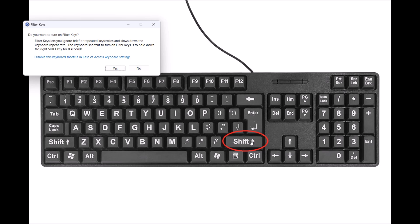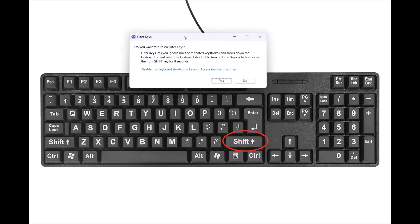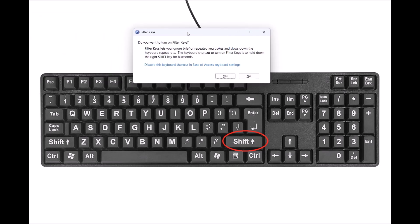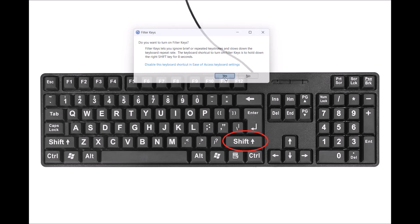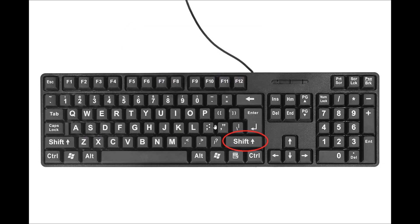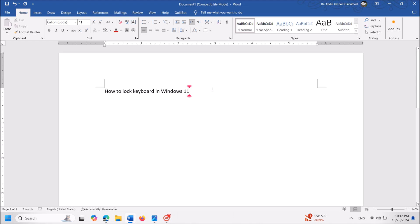then this window will appear. In this pop-up window, click on yes. Okay, now you have locked your keyboard.